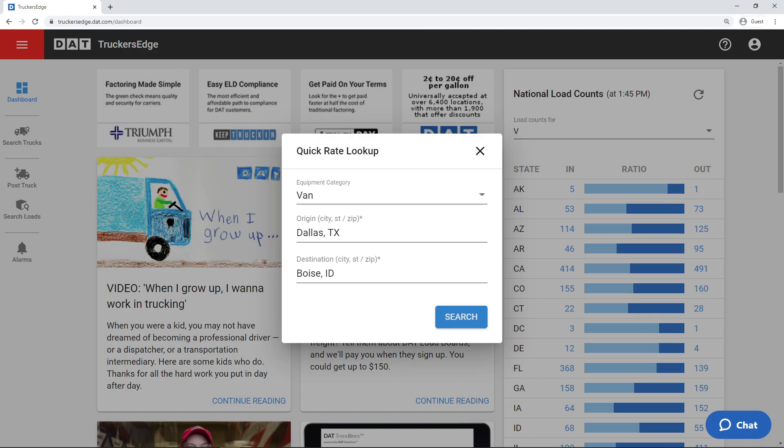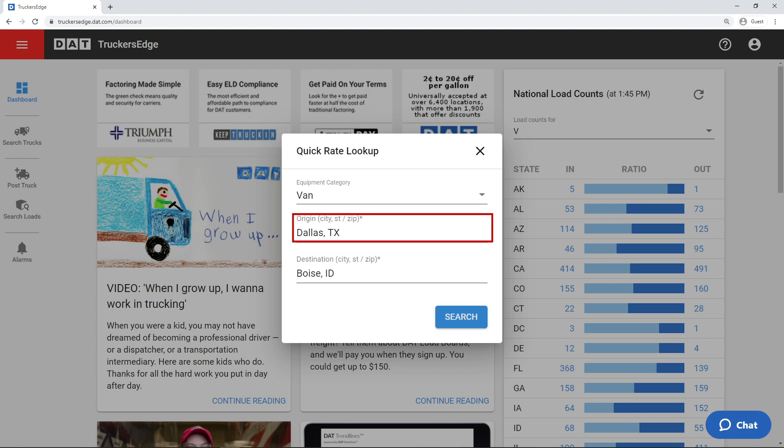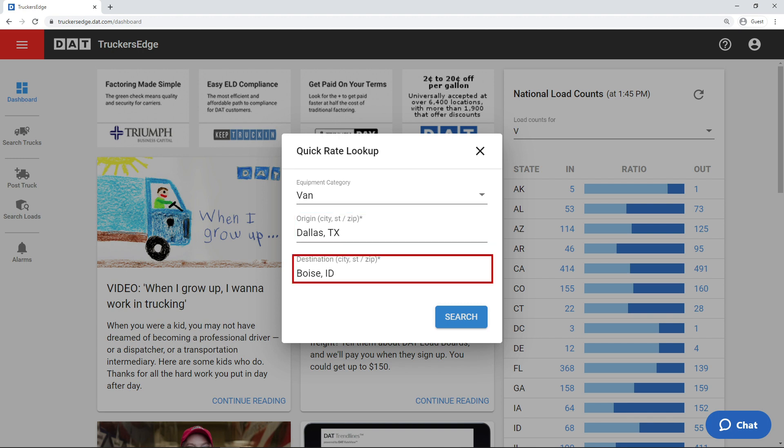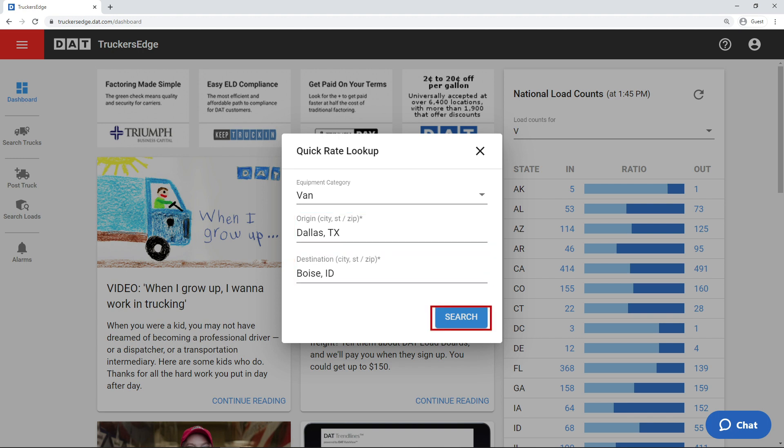In both programs, you choose your equipment type, input origin and destination, and then click Search, which will generate the average rate and the range from low to high on that specific lane.